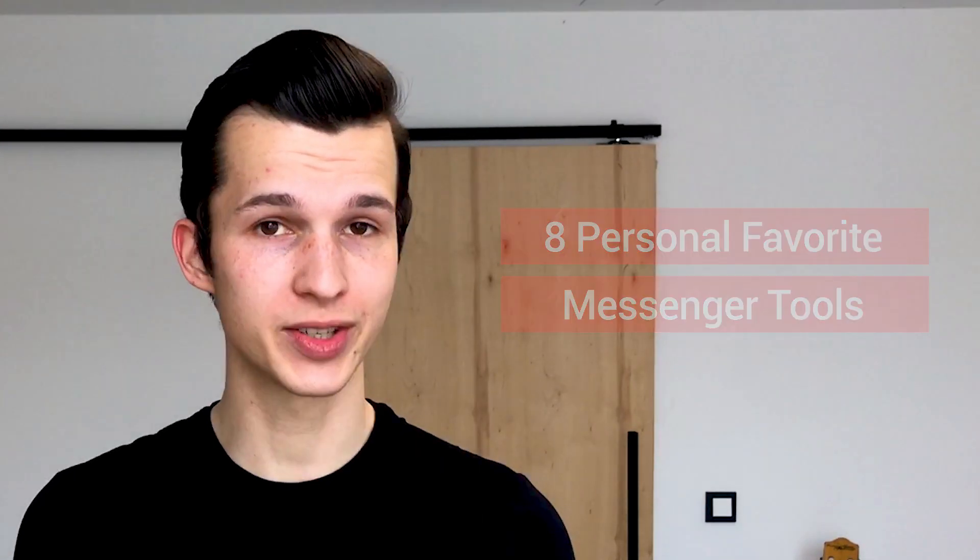But how to choose the right platform to build your messenger bot? That's the reason why I created this video because in the next few minutes I'm going to tell you about my eight personal favorite tools that will help you create your first messenger bot in minutes.